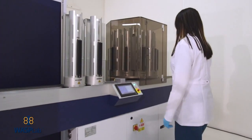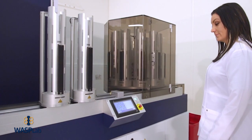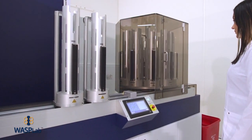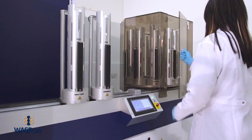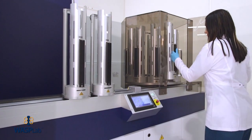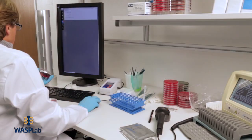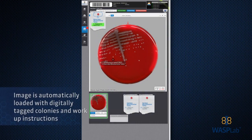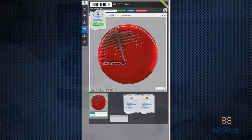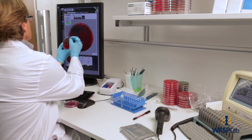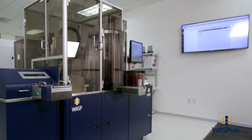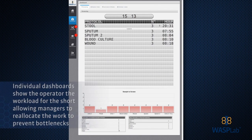The canister system gives labs flexibility to grow and change, adding more stations without having to add more track. During the picking phase, the image is automatically loaded with digitally tagged colonies and workup instructions. Individual dashboards show the operator the workload for the shift, allowing managers to reallocate work to prevent bottlenecks.